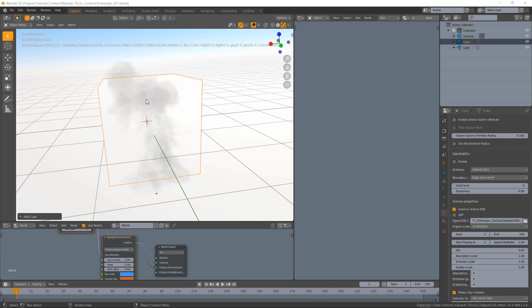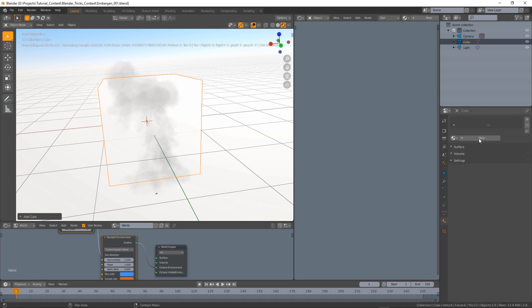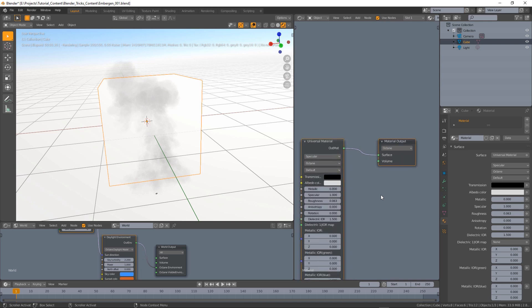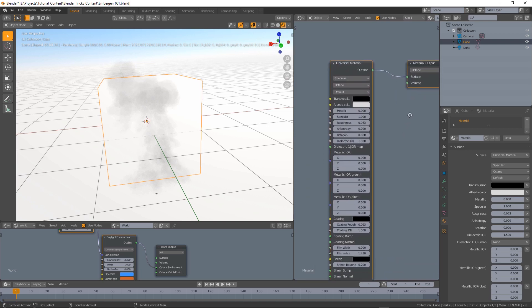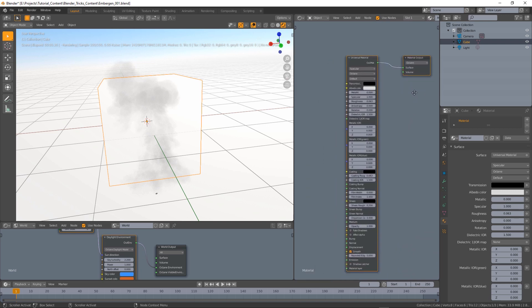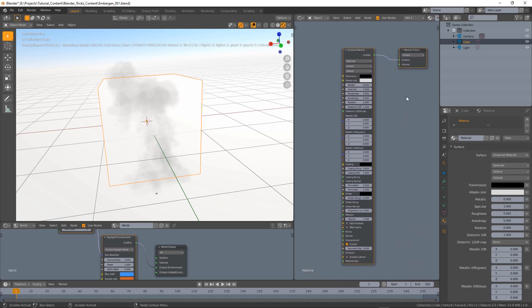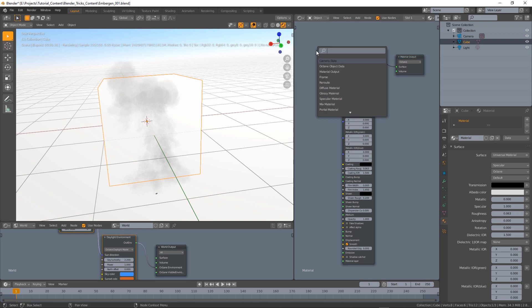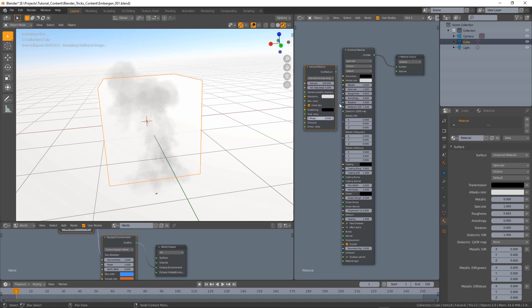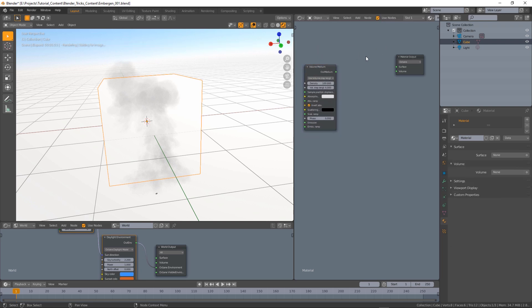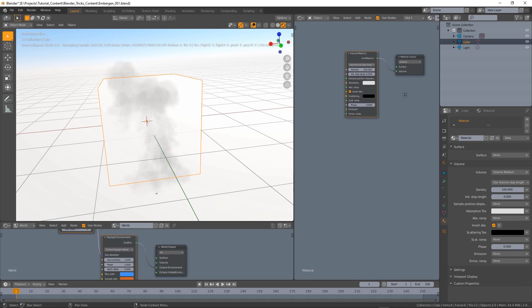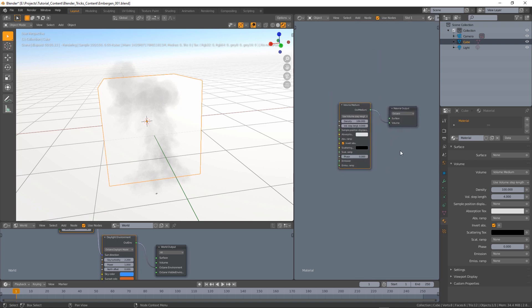Now let's create a material for our volume so let's click on new. We will have this universal material but to render a volume we need a volume medium so let's add a volume medium. We can get rid of the universal material and attach the volume medium to the volume input, not the surface, the volume.